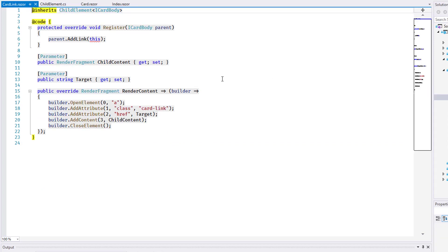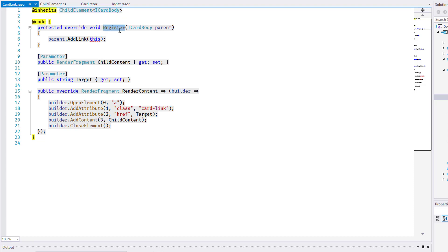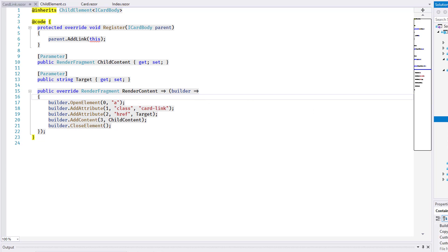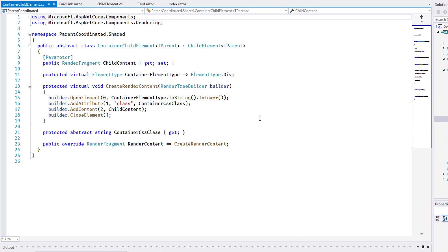I bring up the card link as an example of a component that derives directly from ChildElement of T. As expected, it implements the register method to call the specific parent helper relevant for this type. The abstract property renderContent is also implemented here. And this is the second new concept used by my implementation. The renderFragment is created dynamically using methods on the type RenderTreeBuilder. The implementation for the card link is not very dynamic, but here is the component container ChildElement of T, where you can see that the wrapper tag is generated dynamically depending on a setting that uses the element type enum. Dynamic creation of renderFragments is a very powerful mechanism in Blazor that covers many complex use cases.